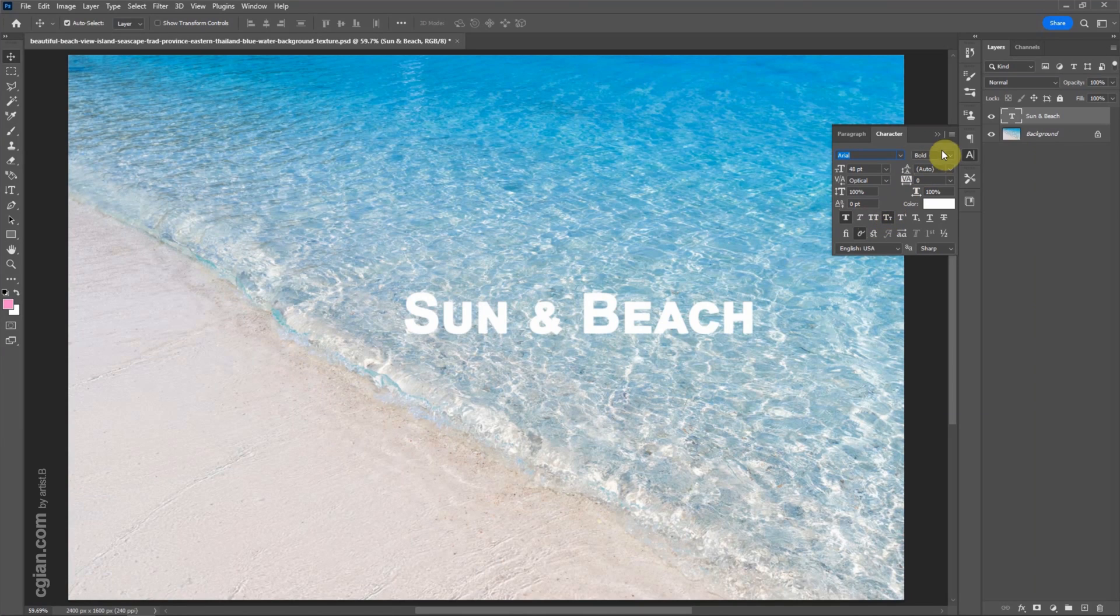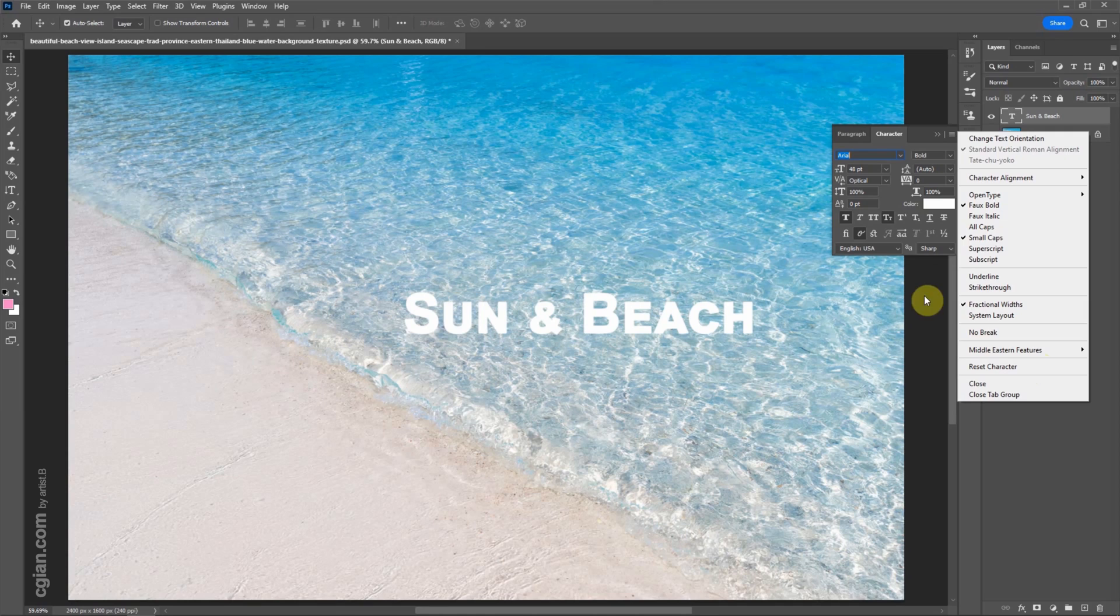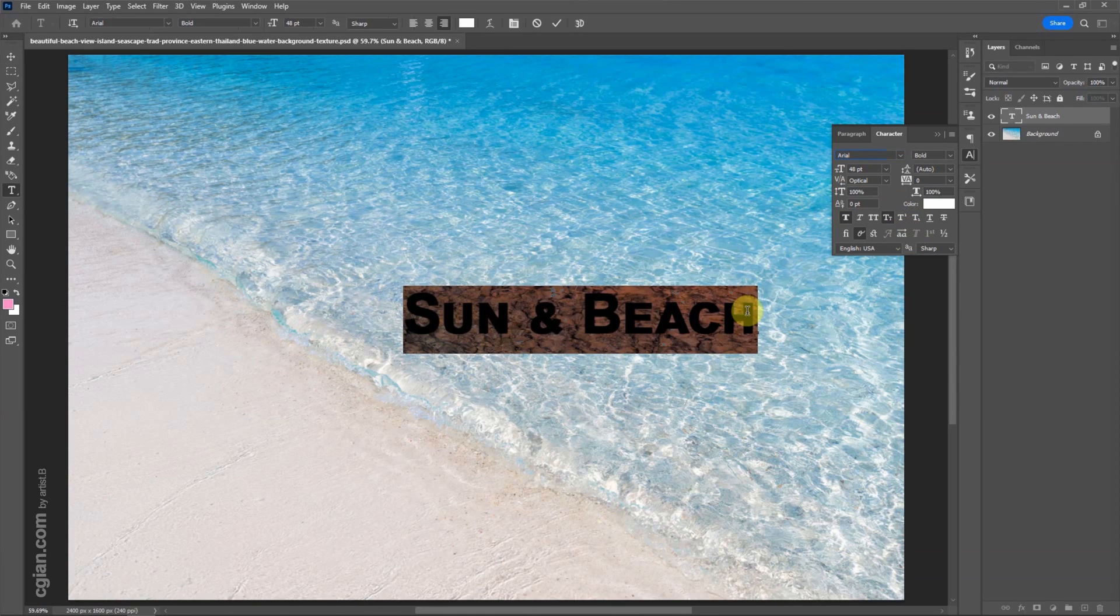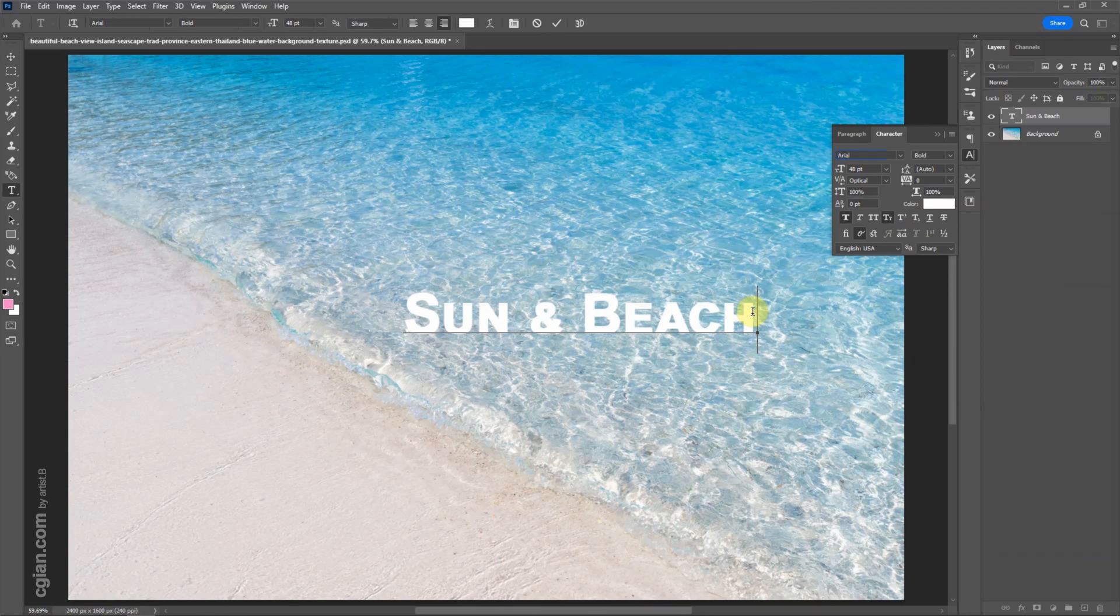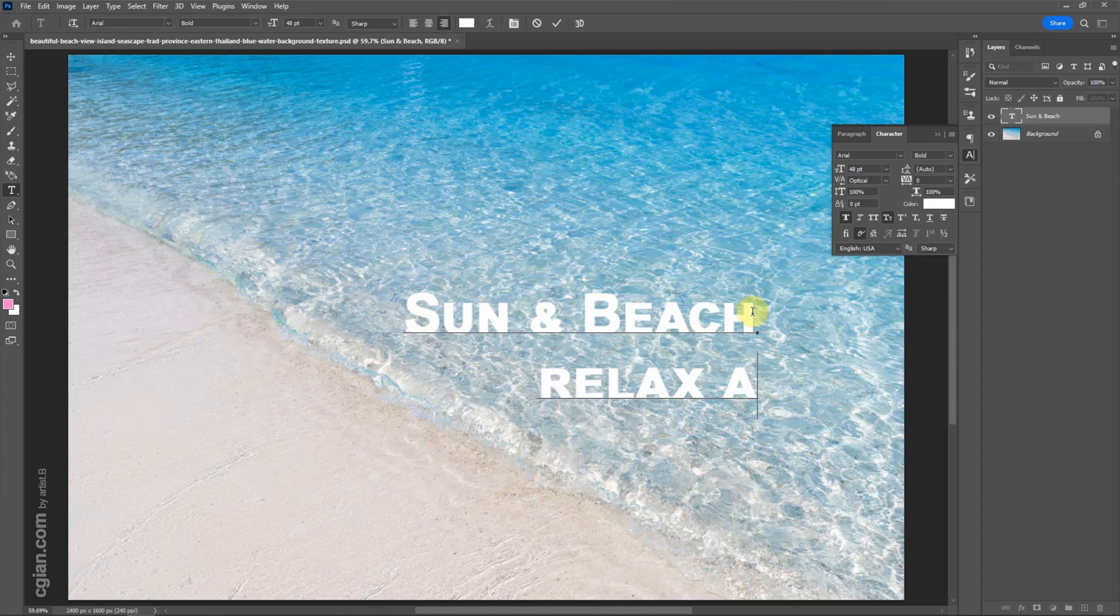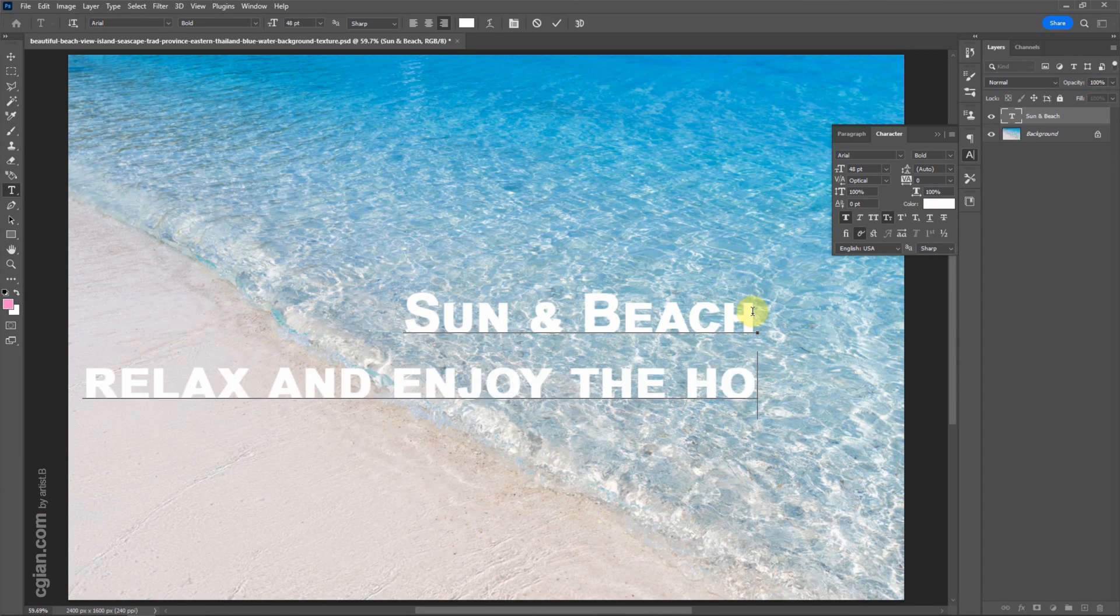If we want to reset the character, we can go to here, but I'll keep it. If we want to add more text, we can double-click the text and then enter, type relax and enjoy the holiday.